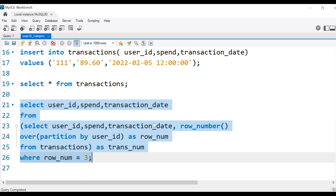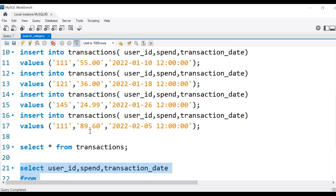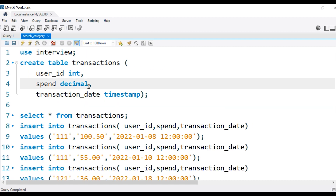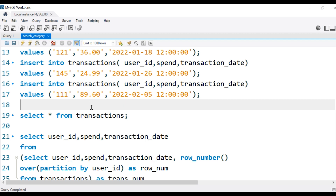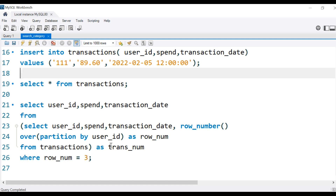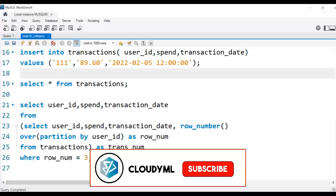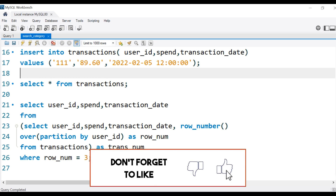The value shows as 90 instead of 89.60 because when inserting a decimal value, you need to specify both the integer and decimal precision in the column definition — I did not do that, so the value was rounded off. This is how we use the window function ROW_NUMBER to get the third transaction per user. It sounds complicated at first but is a simple conceptual problem asked in an Amazon interview. If you liked this video, please like, subscribe, and share. Thank you and have a nice day!